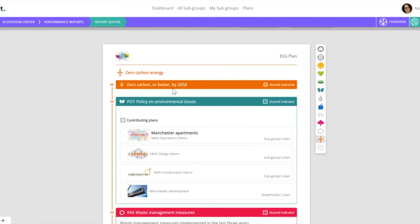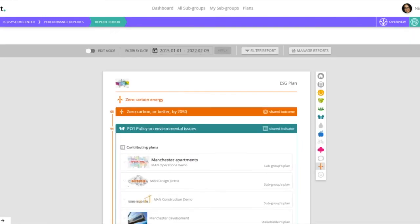We can review that information, and we can then generate our report. So that's how we can create a report, pulling in all information from across the platform.